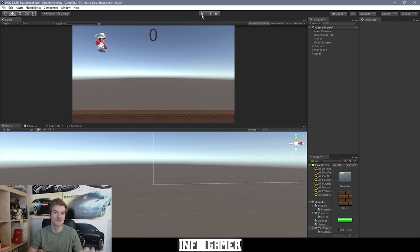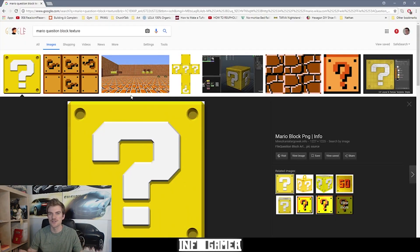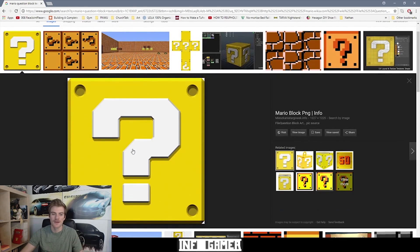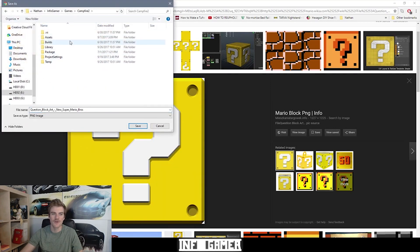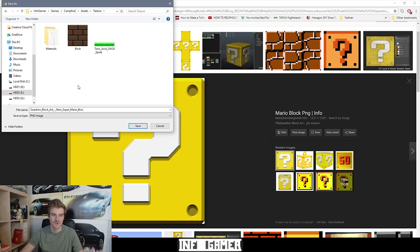The first thing that we need to do is obtain the art assets we're going to be using to create the question mark block. Ideally we would want to create our own art assets or pay someone else to create them, but for the purpose of this video I'm just going to look for the art assets on the internet. I'm using Google Images and I've searched 'Mario question block texture' and found a really good quality texture. I'm going to right click, save image as, and save it into our game folder under assets, in the textures folder, and call it 'question block texture'.